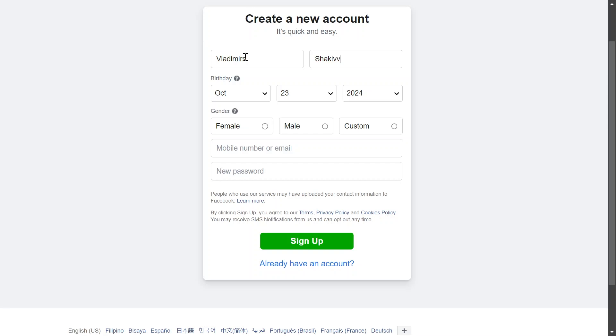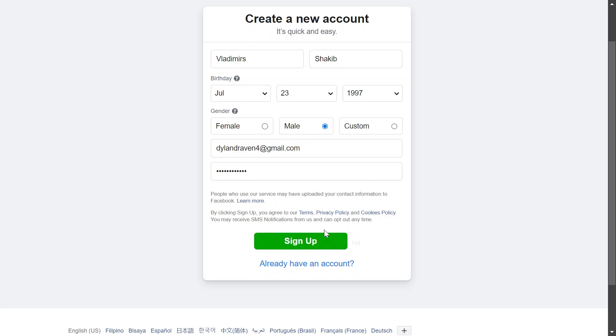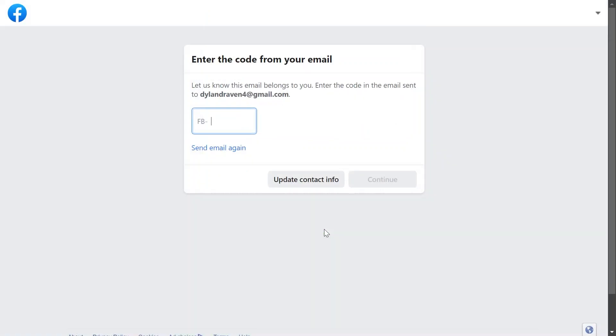All right, there you go. So I have completed everything that's going to be needed here. Now the next thing that I'm going to do is just click the sign up button down here.